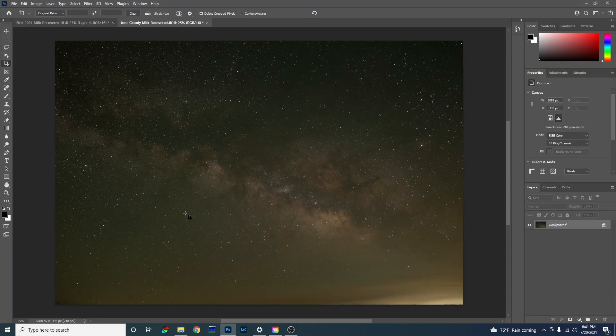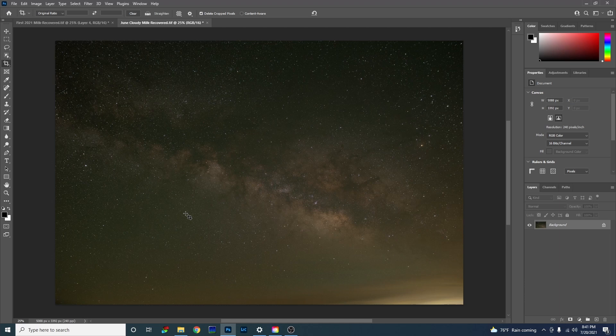Here's a Milky Way photo I took back in June. This is several images taken by the Star Trekker stacked with dark frames in Sequitor. As you can see, there are some clouds and light pollution down here at the bottom. It was very, very hot and humid that night and it caused a green color cast.